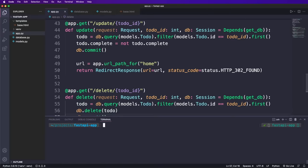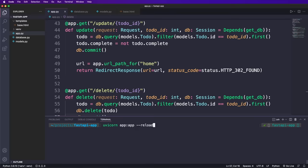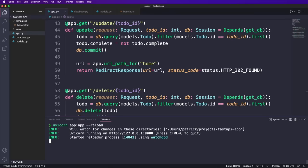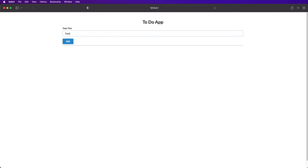And that's it, we can now start a server by saying uvicorn app colon app. The first is the file name and the second is the app instance. We also use minus minus reload while we are in development mode. And then we can go to this address and have a working to do app.